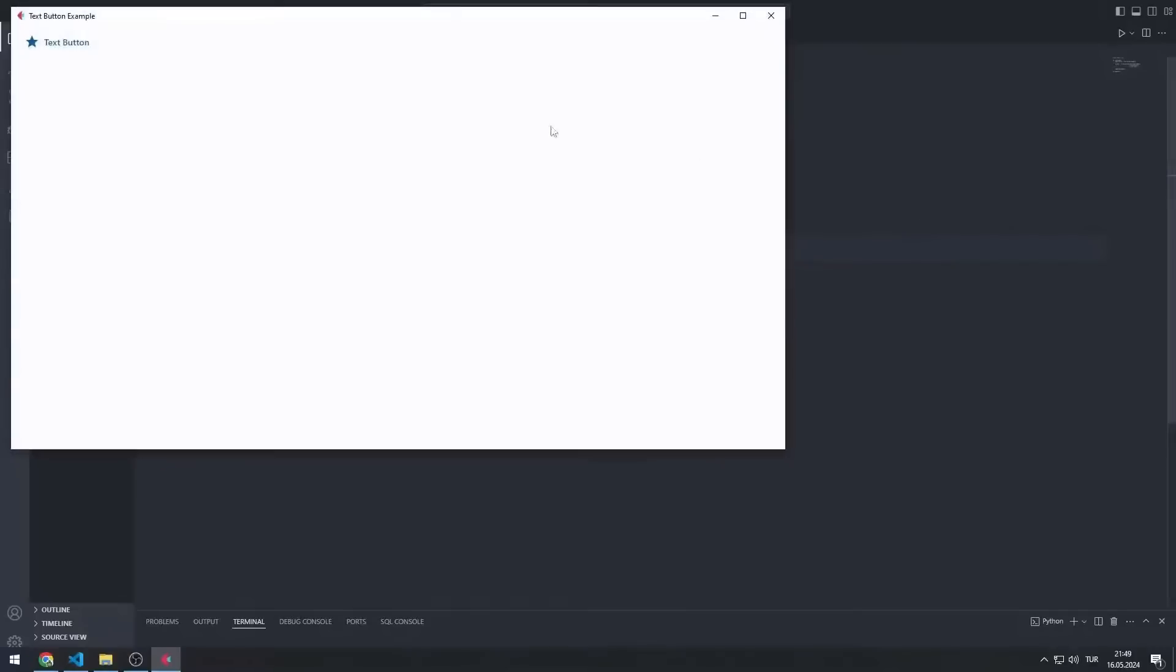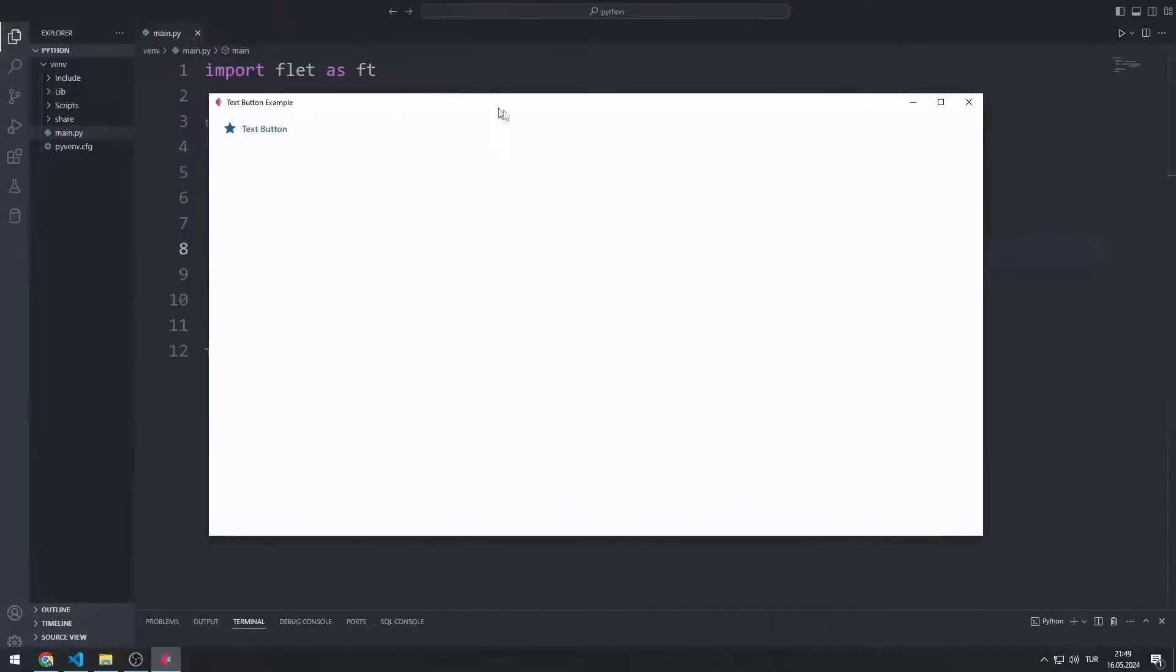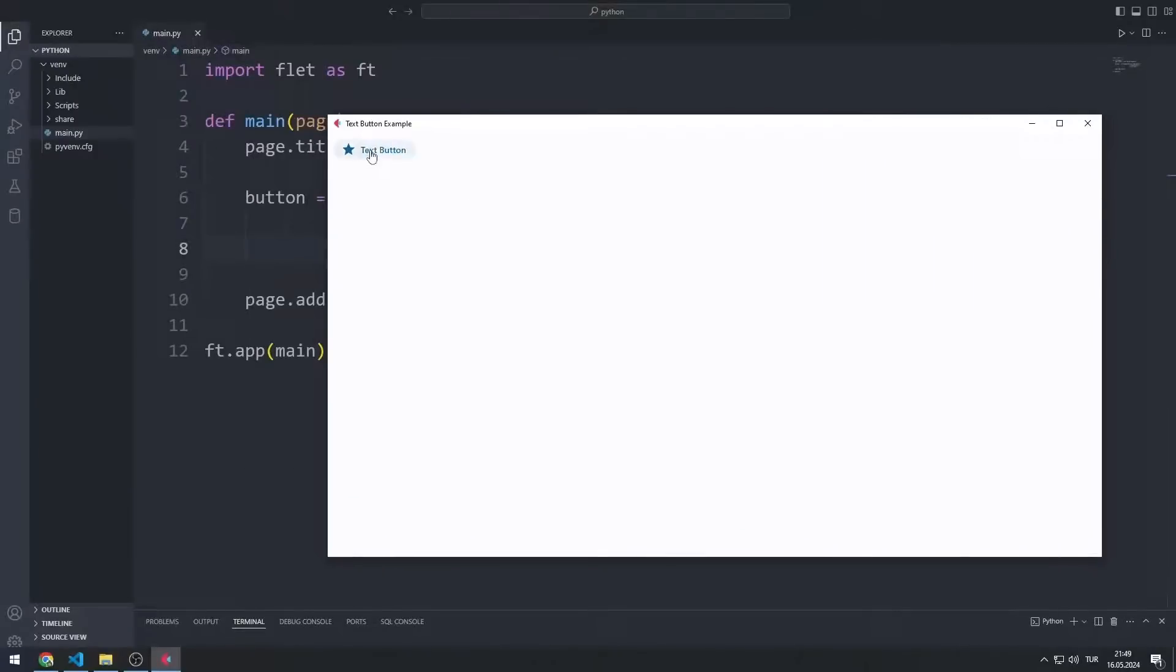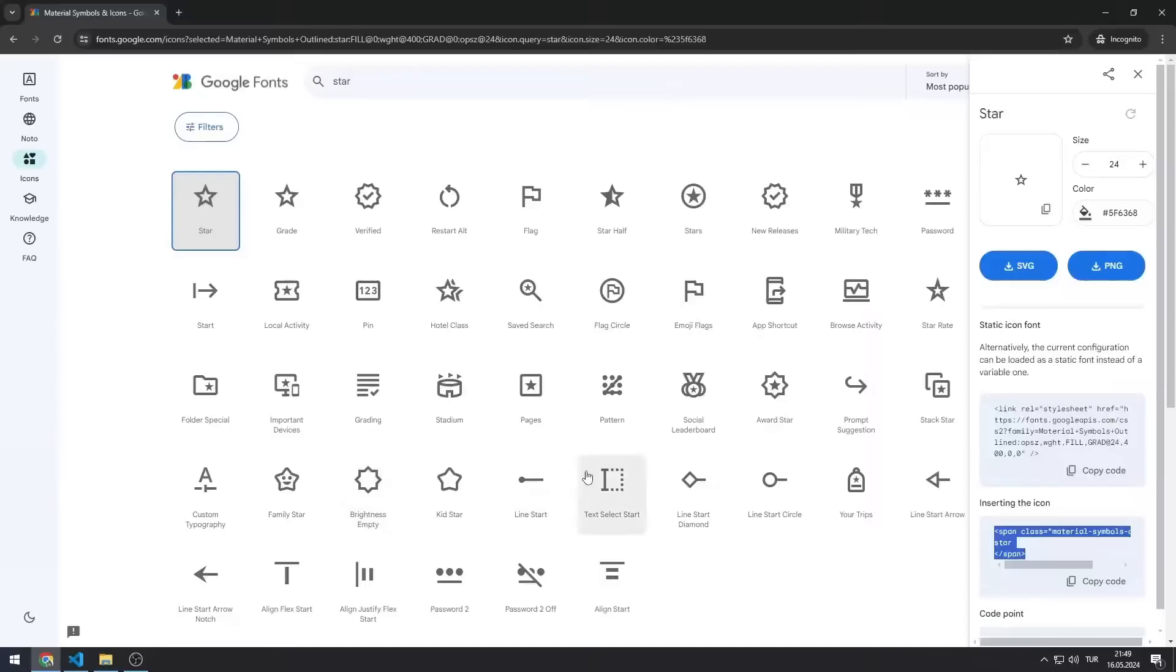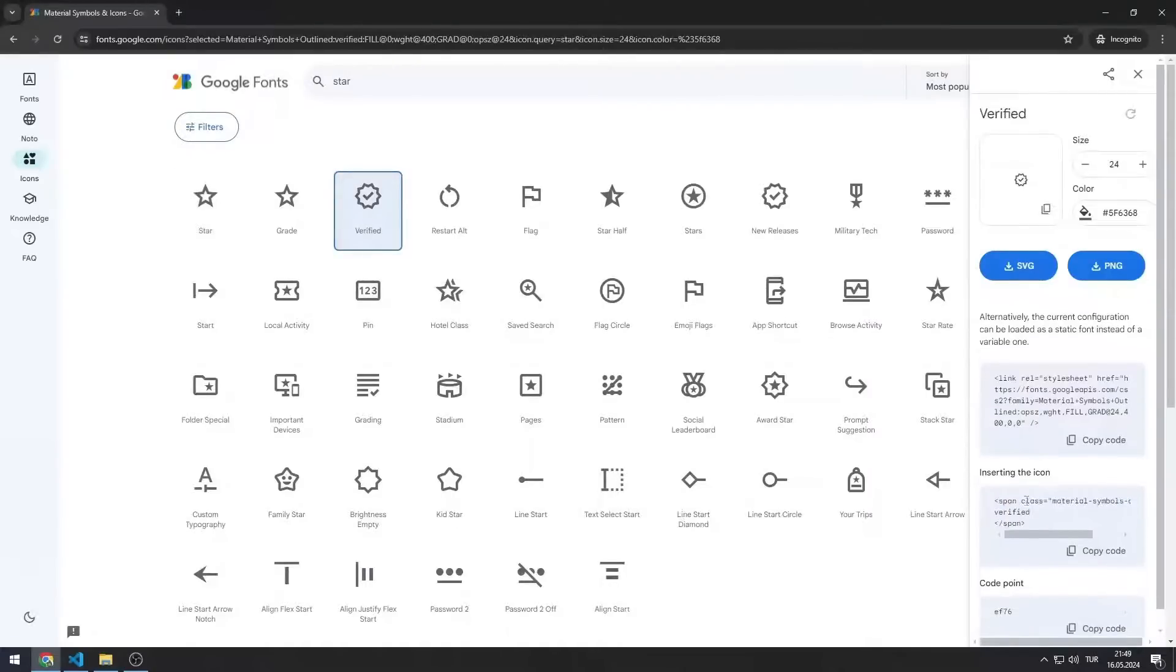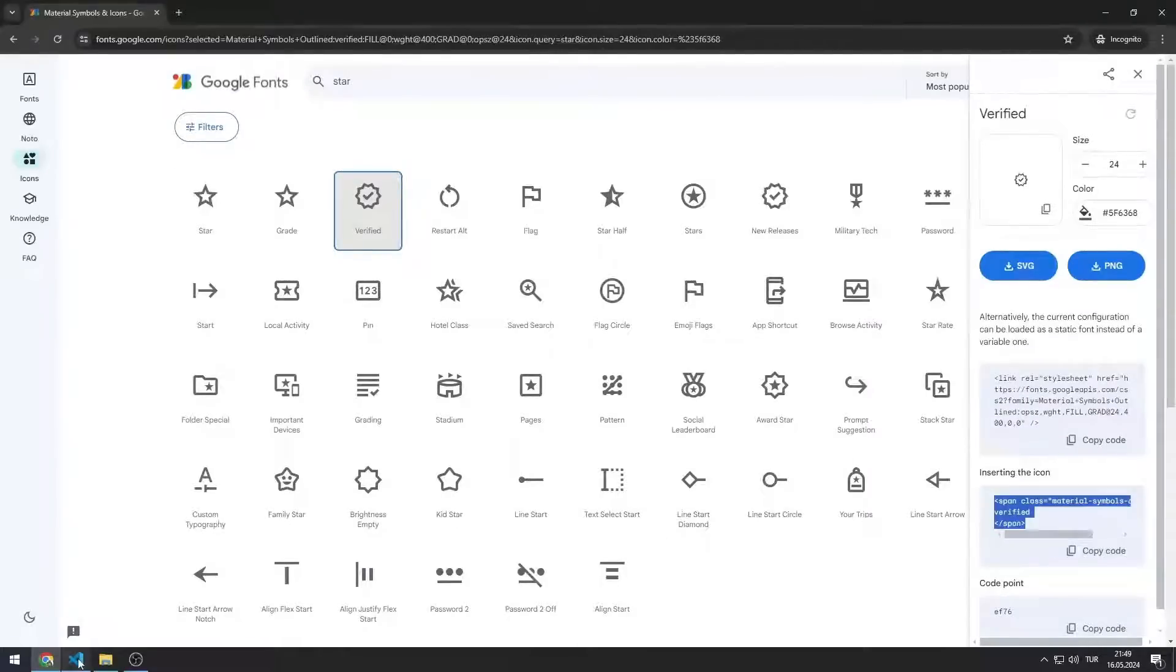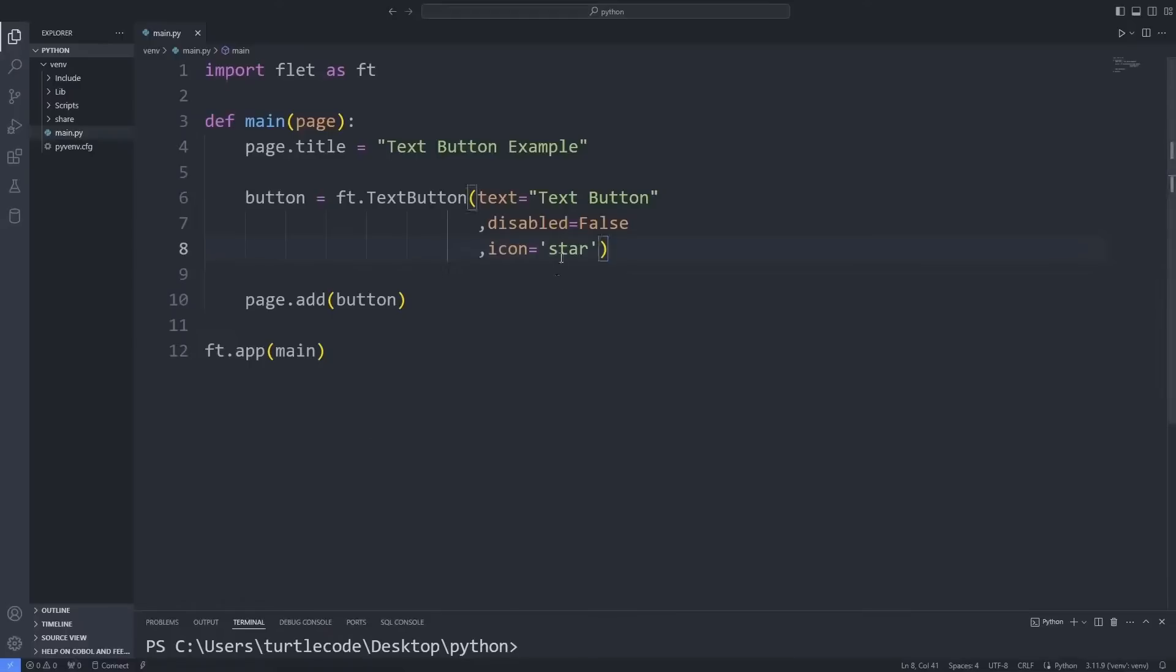I created a button containing the star icon. Let's use a different icon. For example, I will create a button with a verified icon.